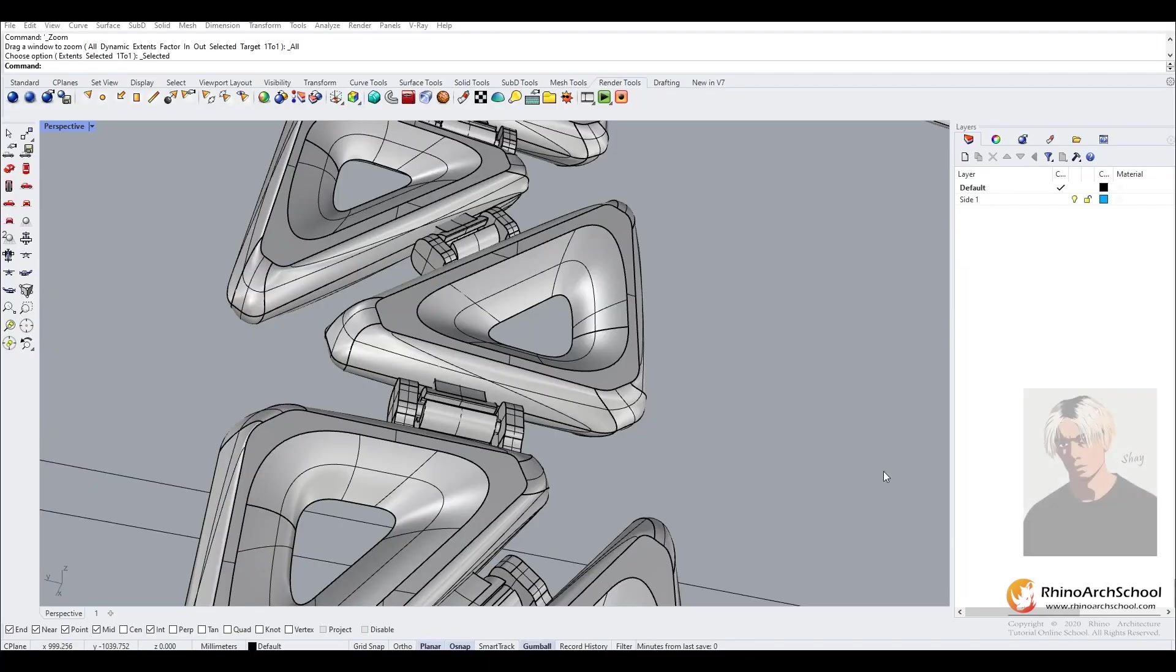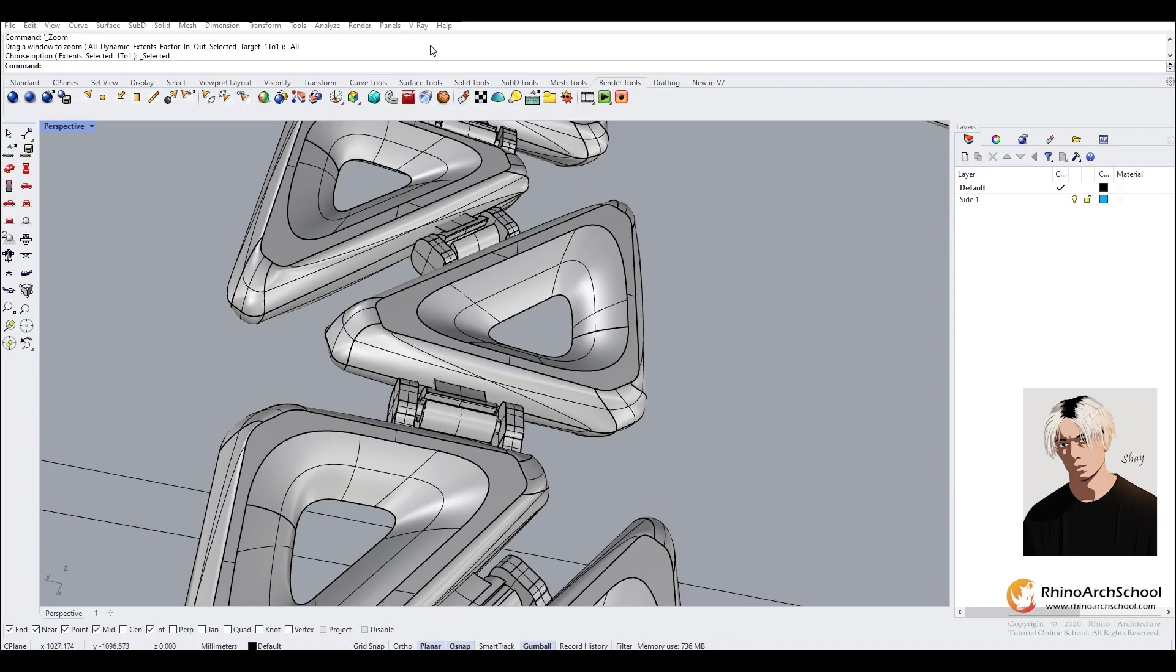So in this tutorial we're going to be looking at how to use glare within the V-Ray viewport.